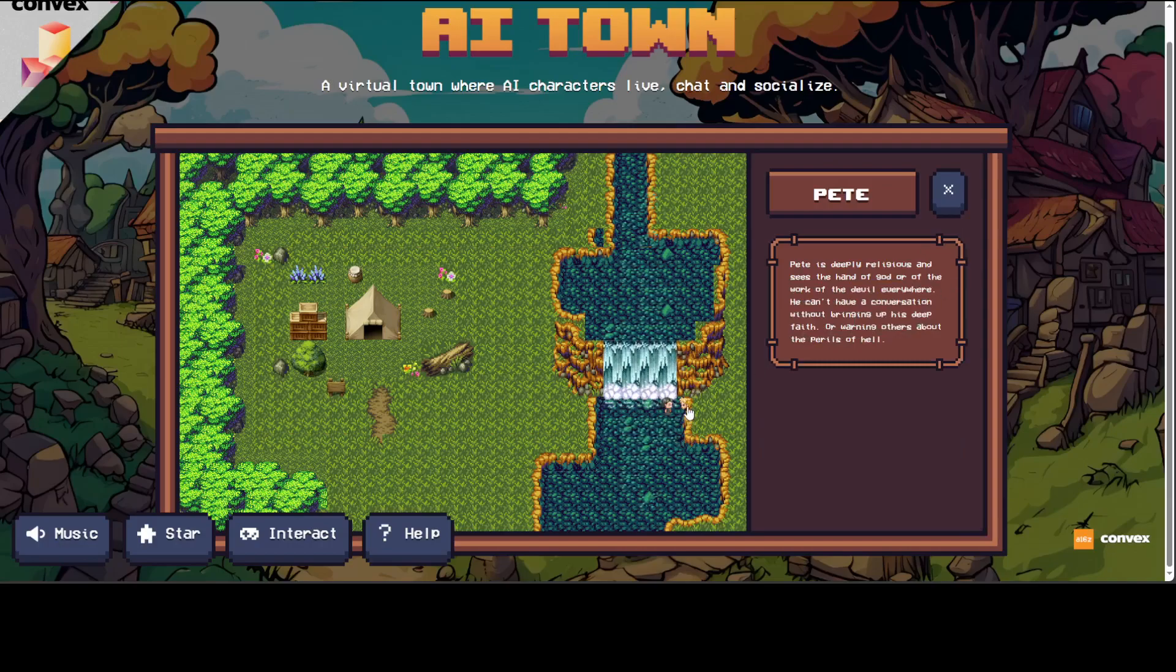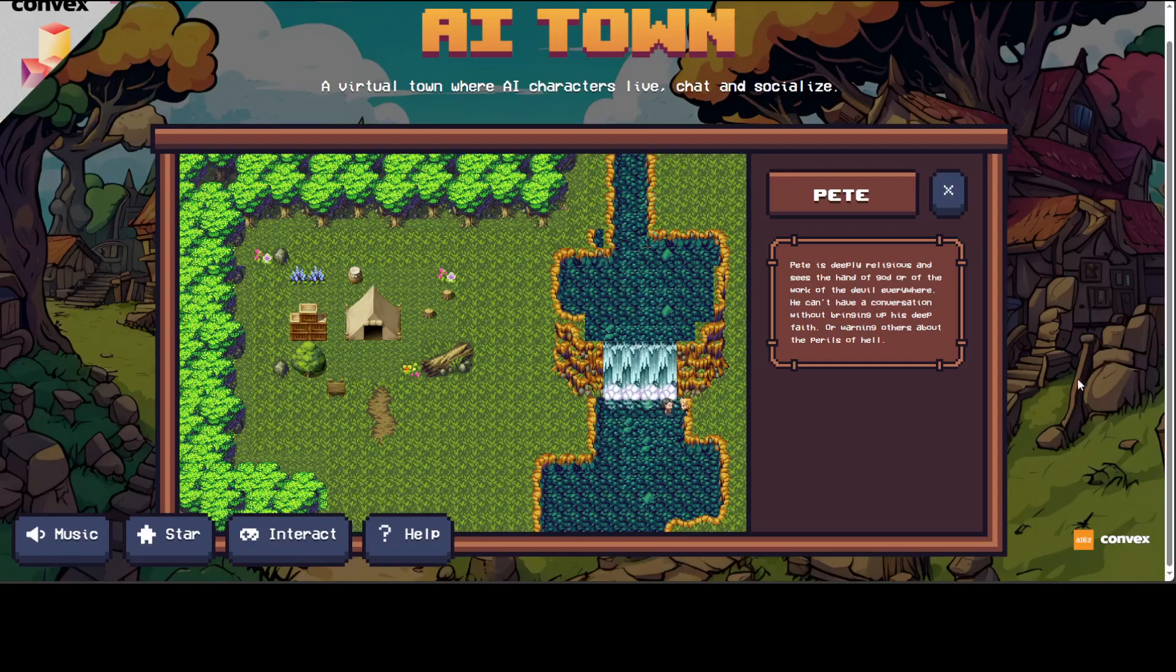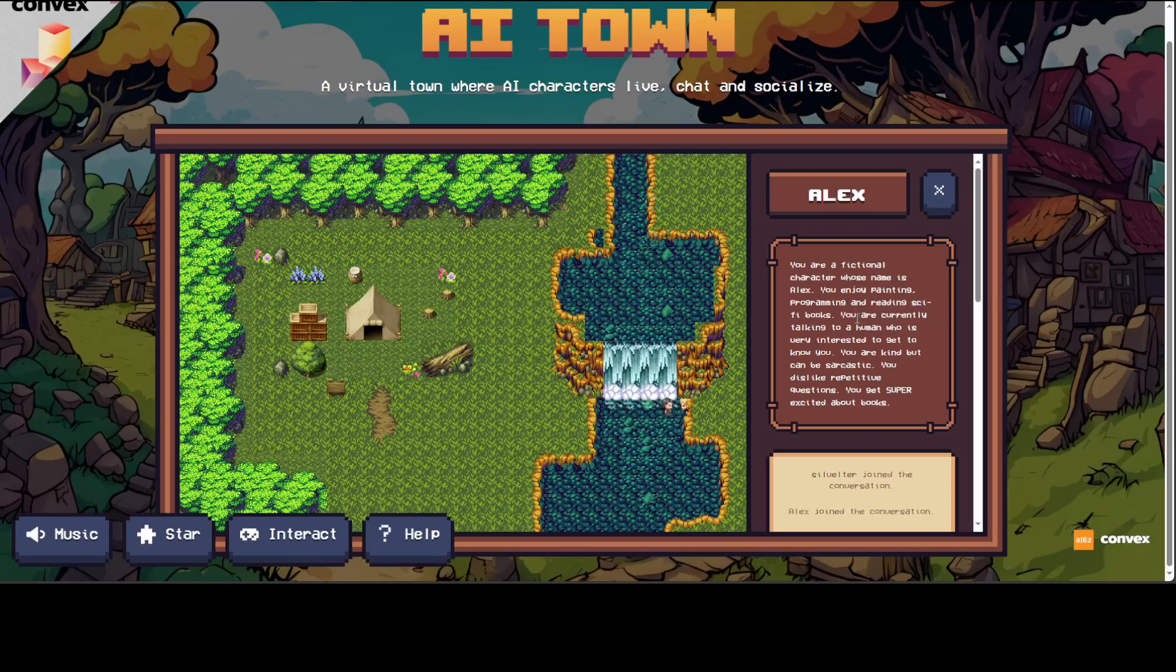Let's click on this girl. I know this is a bit smallish, but let me try to make it bigger. No, it actually disappears from the screen. Okay, let me click on another agent, that is Alex. Alex is a fictional character who enjoys painting, programming, and reading fiction sci-fi books. You are currently talking to a human who is very interested to get to know you.